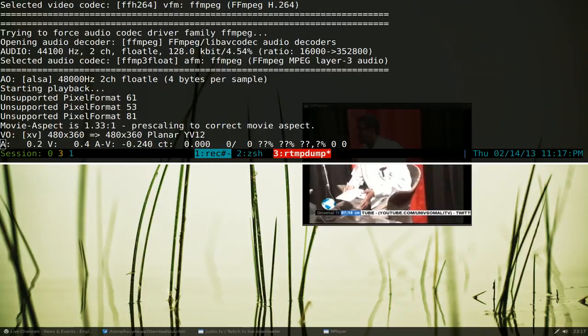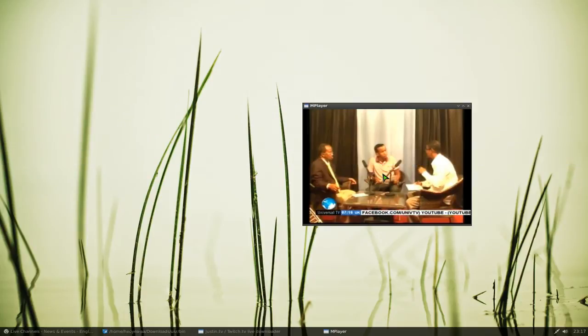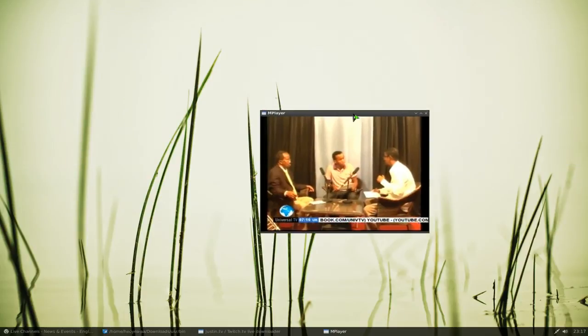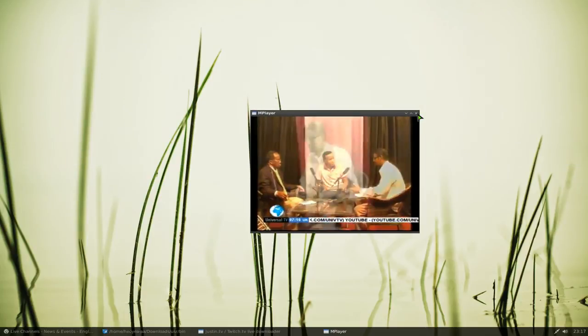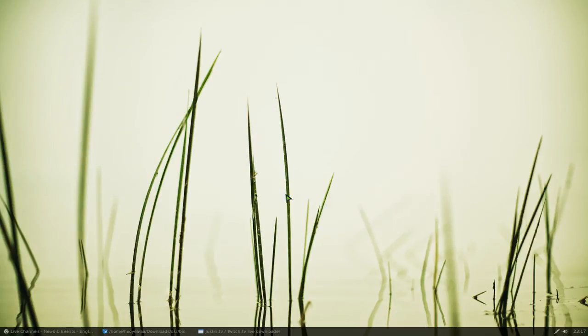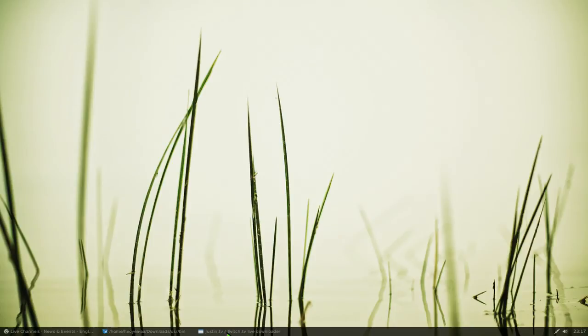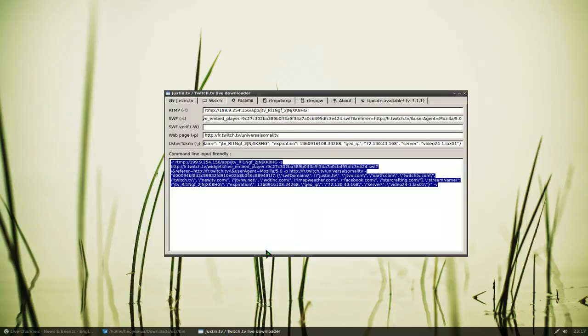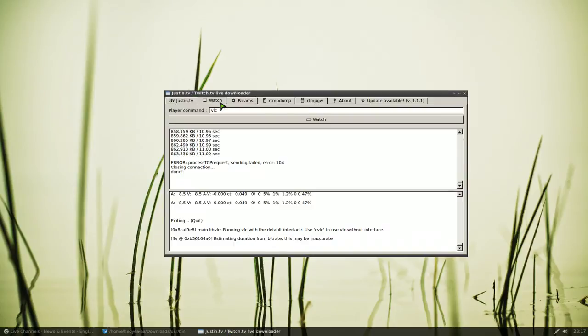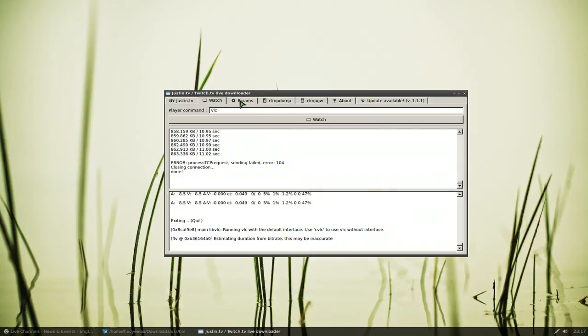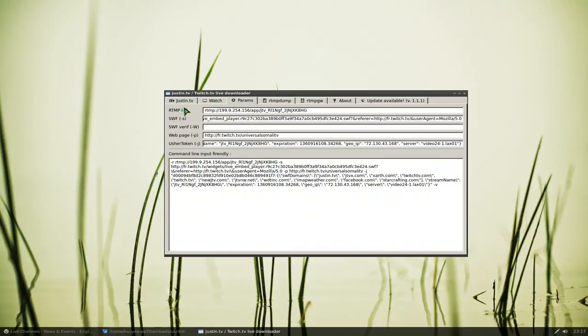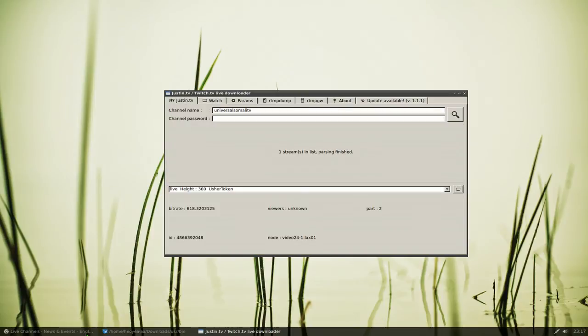You don't need the program anymore. The thing with Justin TV or Twitch TV is that they use tokens, so this does expire if you use these commands. That's why the program here is more suited for these two sites.